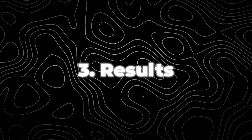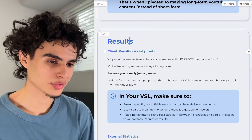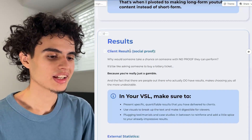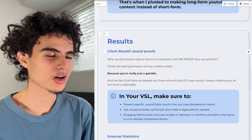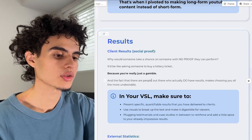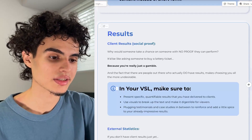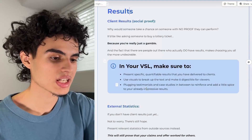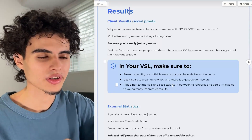Right after the intro, you want to get straight into showing client results — like no gap at all. Why would someone take a chance on someone with no proof they can perform? It'd be like asking someone to buy a lottery ticket — you're really just a gamble. In your VSL, make sure to present specific, quantifiable results that you have delivered to clients. Use visuals to break up the text and make it digestible, and plug testimonials and case studies in between to reinforce your already impressive results.